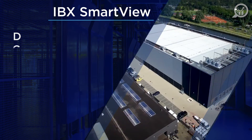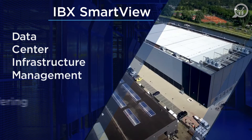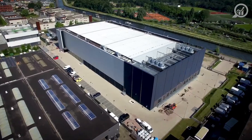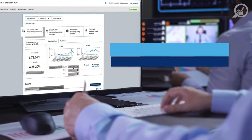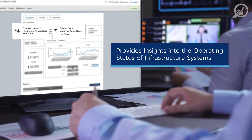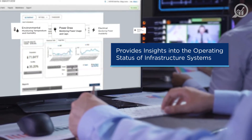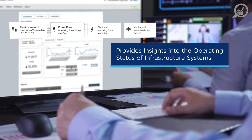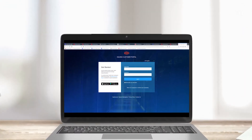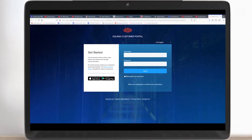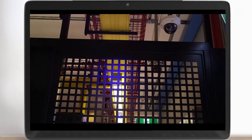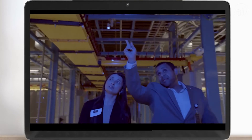IBX MarVue is a DCIM, or Data Center Infrastructure Management, SaaS application providing near real-time access to environmental and power draw information and operating data oriented to each customer's footprint in an IBX Data Center. Available through the Equinix Customer Portal, IBX MarVue provides deep insights into the operating status of key infrastructure systems with constantly updated data and fully configurable near real-time notifications.